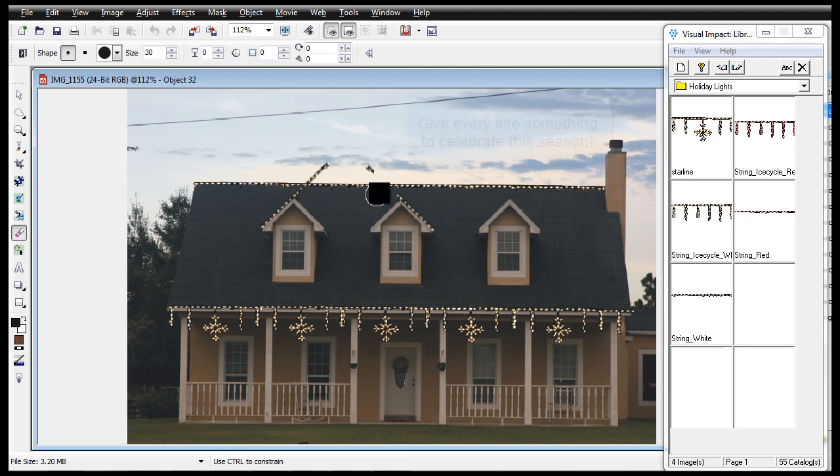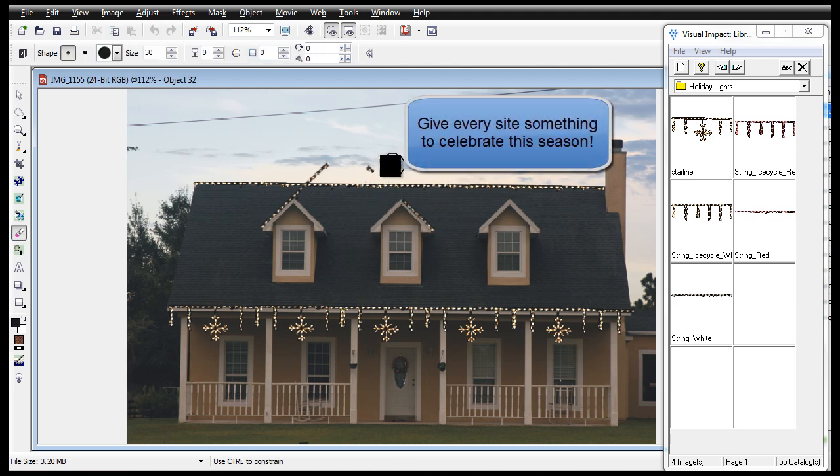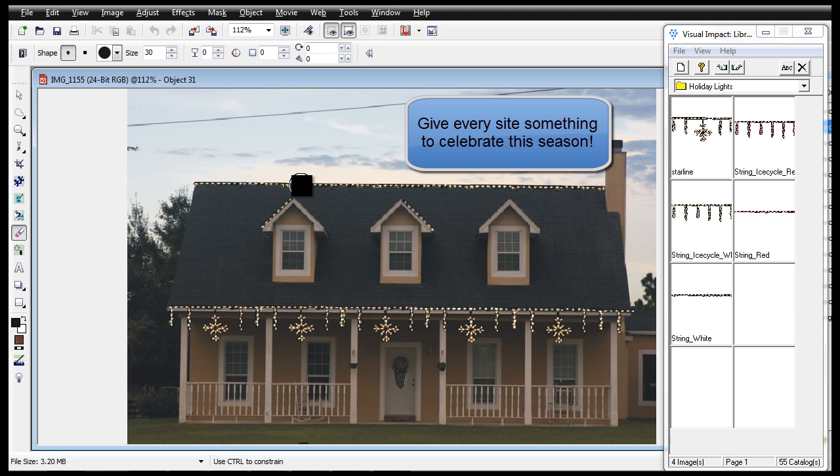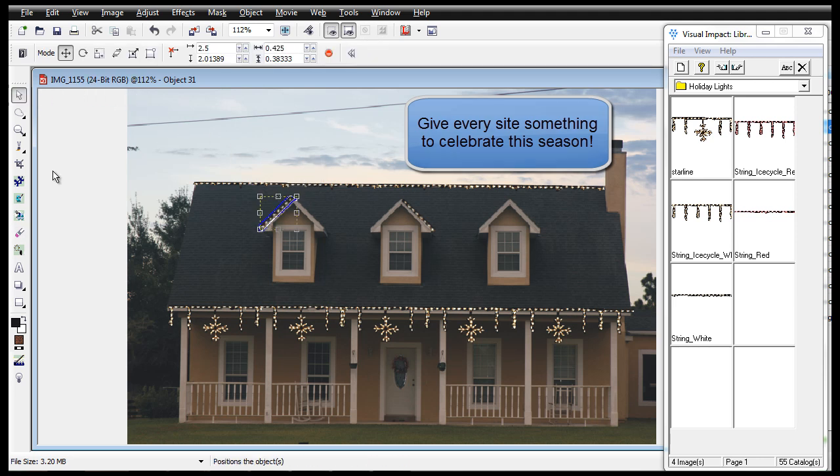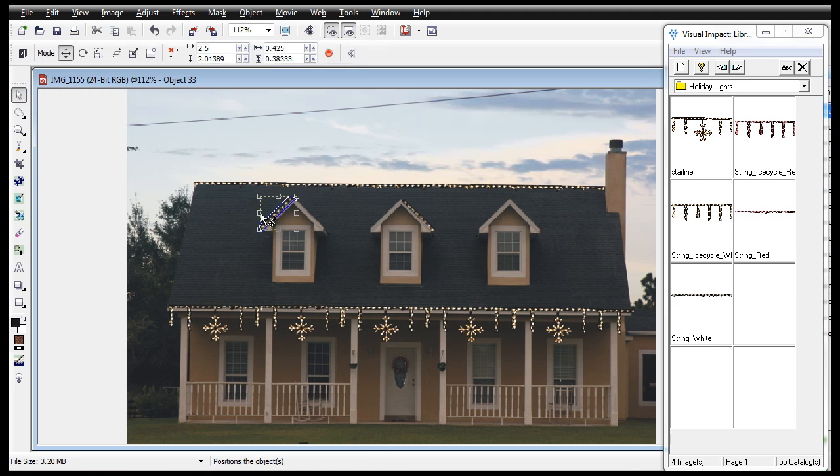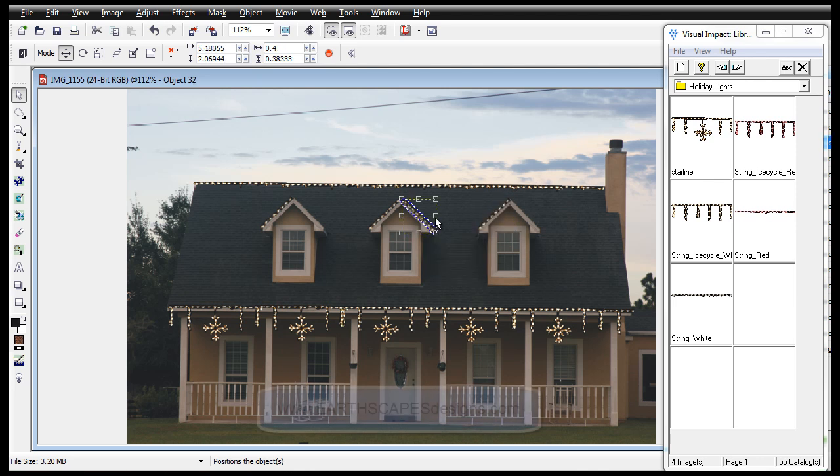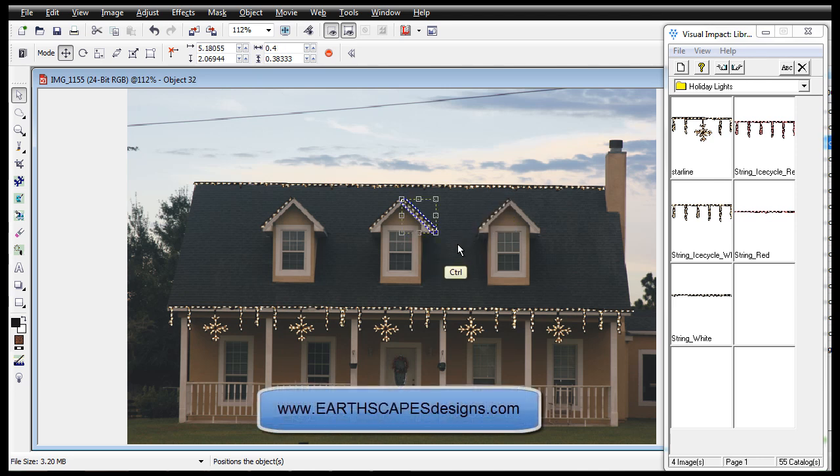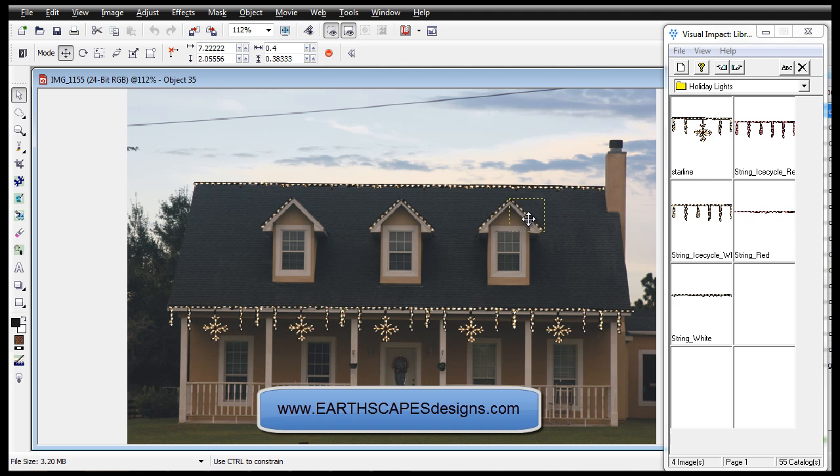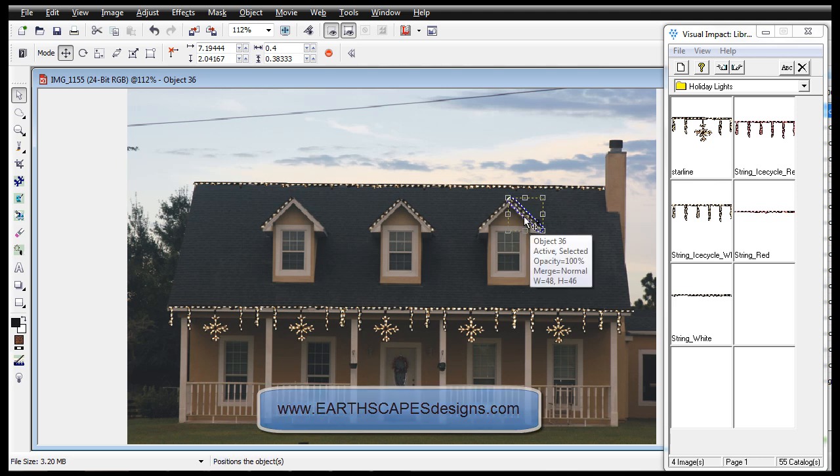Let's get started on something to celebrate this season. Visit earthscapesdesigns.com for more information and design ideas that you can create while using the Earthscapes design software.